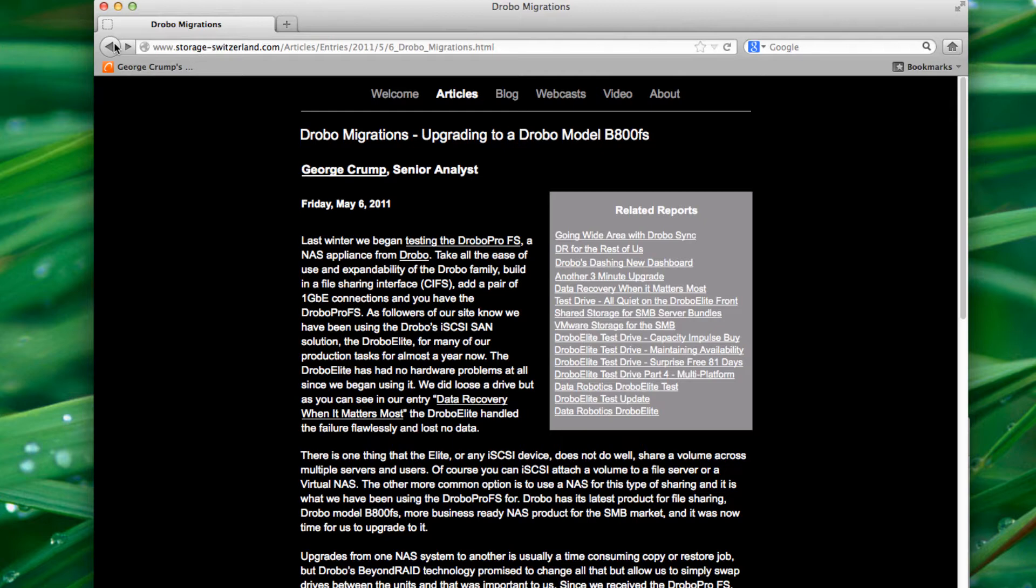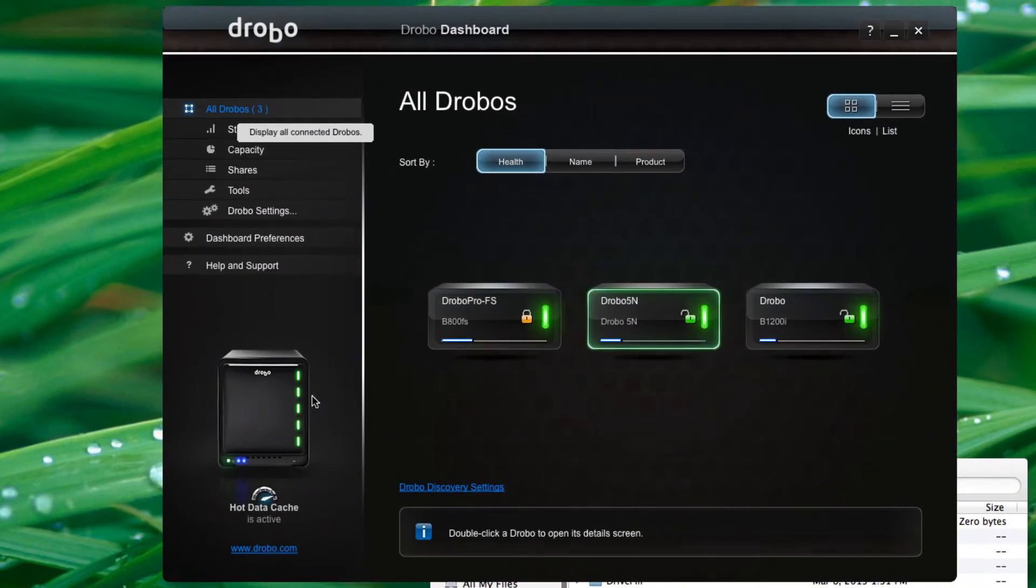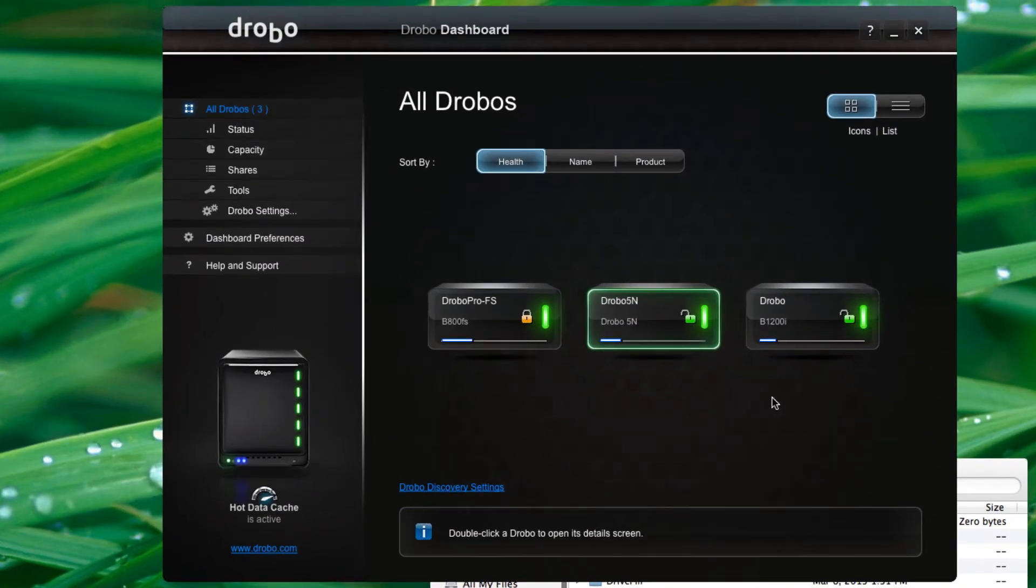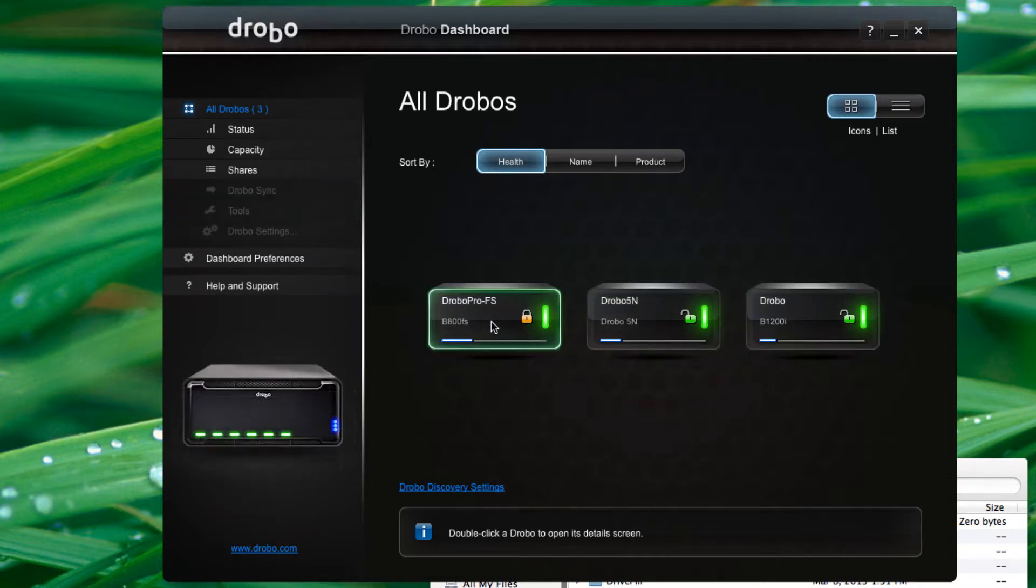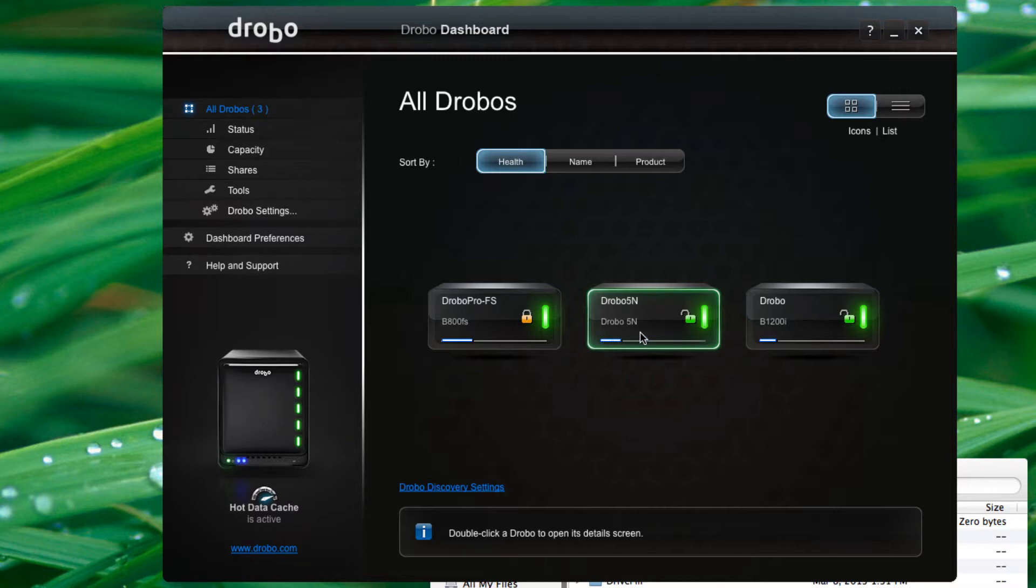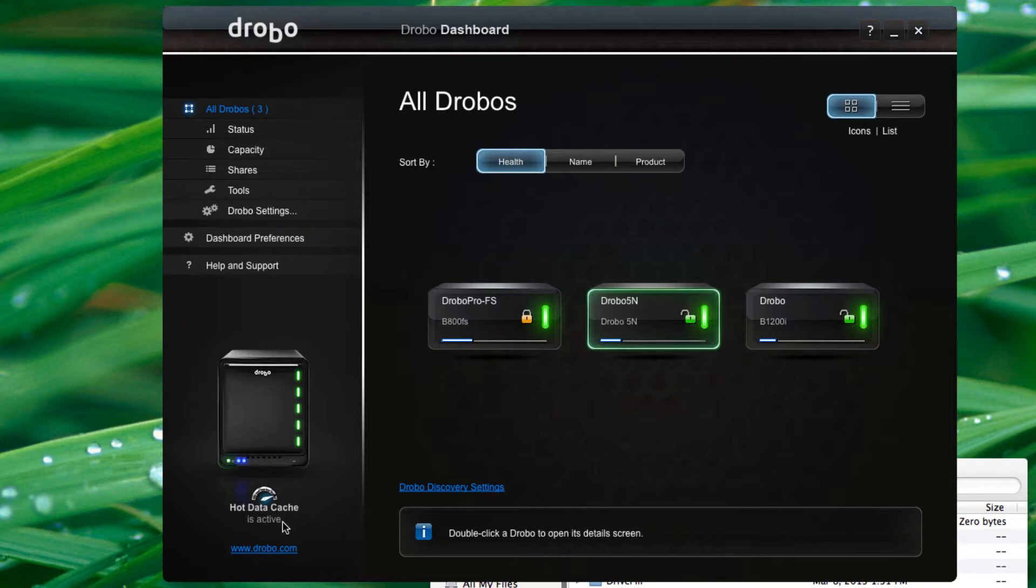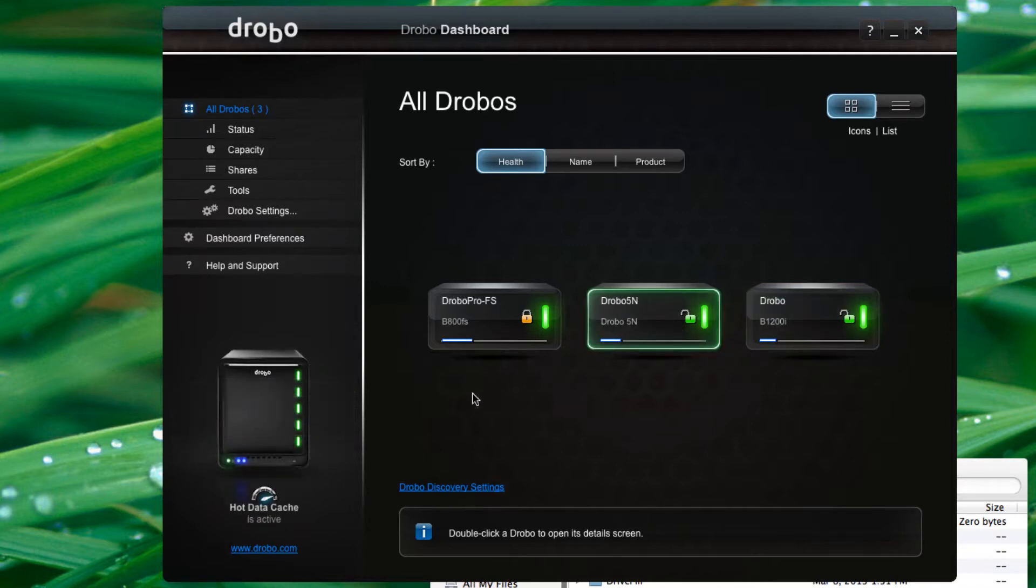So to do that, let's pull up the user interface and you can see here that it's plugged into our lab. We've got our workhorse B1200 and our other main file server B800FS, and here you see the new Drobo 5N. It's a five drive Drobo network attached, as the N would imply, gigabit ethernet. It also has an acceleration tier built into it, kind of like the B1200, but not the same capacity.